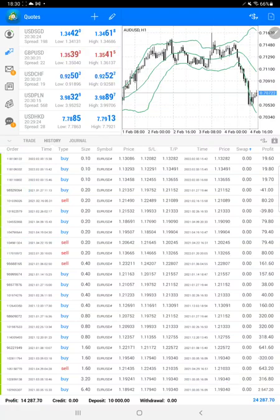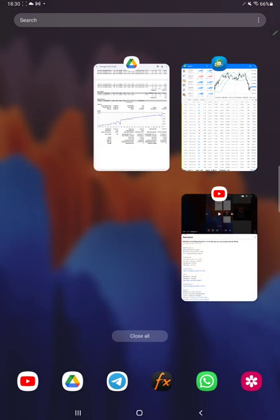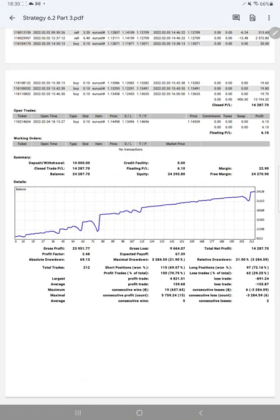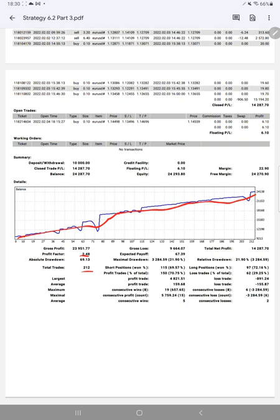We'll check the trading account statistics from the statement. Here is the graph, constantly going up. Profit factor is 2.48, total number of trades are 212, expected payoff is $67.39. Average profit is $159 and average loss is $155, which means the risk-reward ratio is 1:1.02.